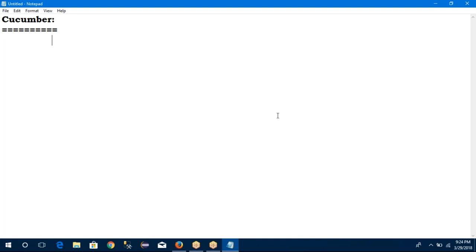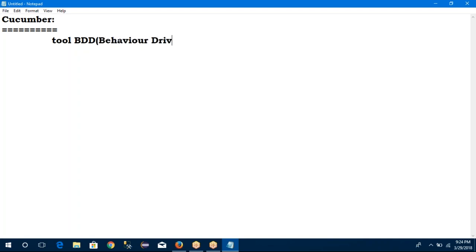So normally what is that cucumber? Cucumber is one of the tools. In Selenium we have multiple frameworks — modular framework, data-driven framework, keyword-driven framework, hybrid framework. But Cucumber is one of the BDD frameworks. So what is BDD? Behaviour Driven Development. This is one of the behaviour-driven development framework which is used to write the acceptance test for web applications.